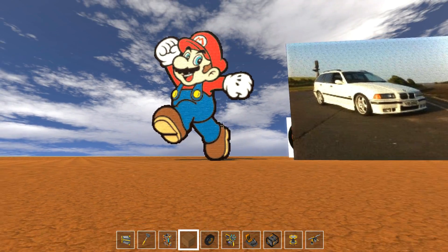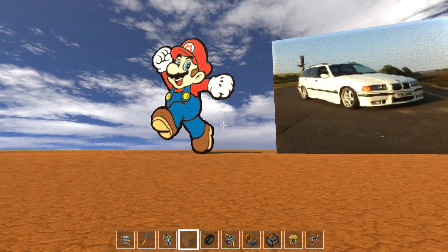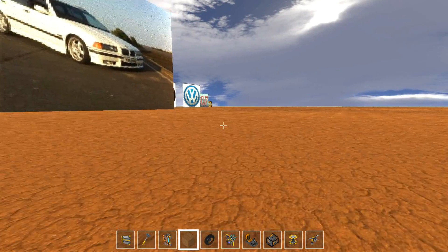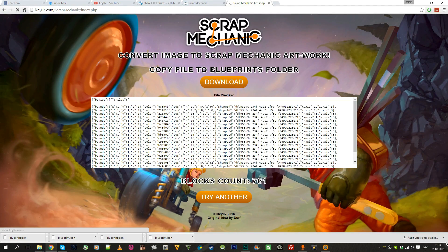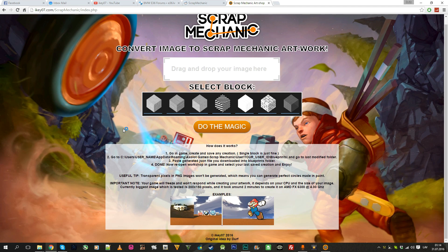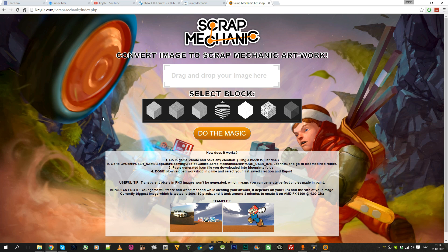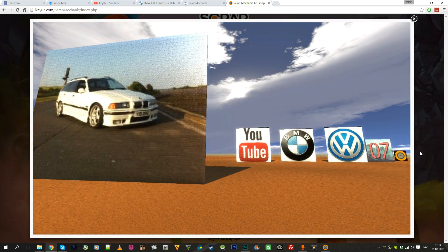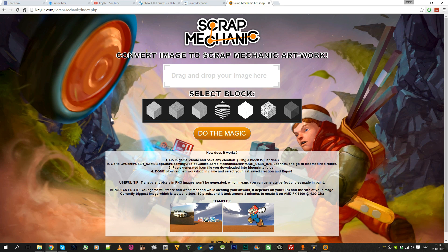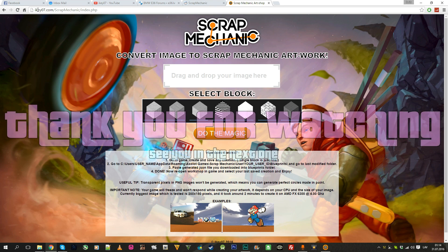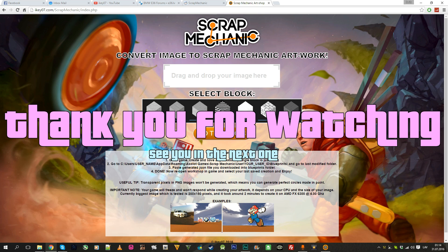I hope someone finds this useful. I'll of course make some updates to this page — right now it's pretty basic, but my plan is to make a generator where you can generate everything you want and just put it into the game. Here are two examples from this video. Thank you for watching, leave a like, I hope you'll visit the page, and I'll see you in the next one — bye!